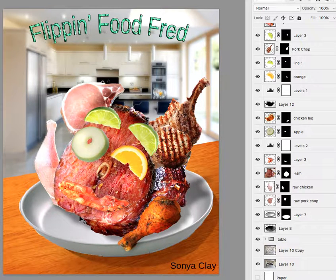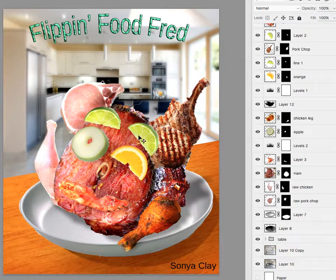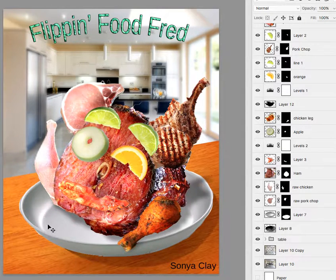Hey, Sonya. Great improvements here. I really like what you added to the so-called face. I think the dish looks really good.